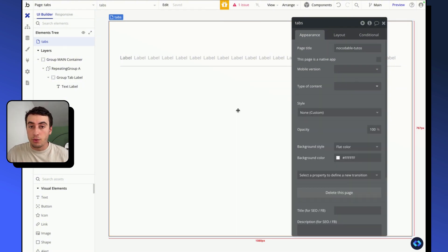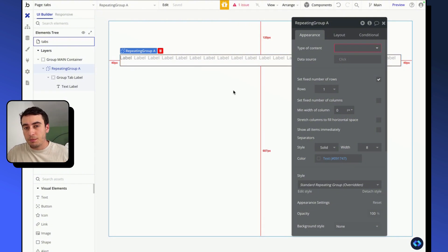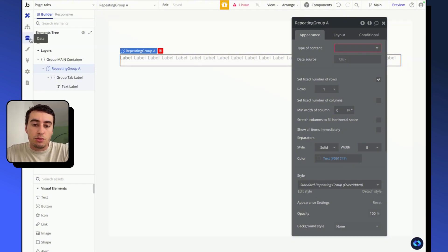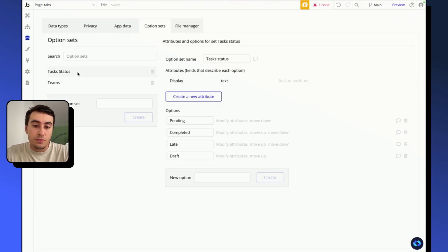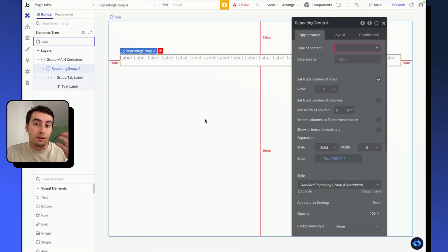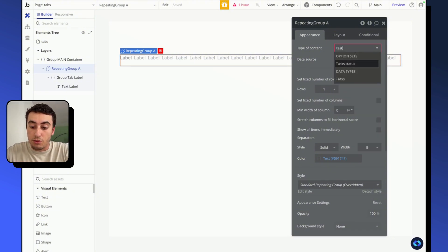Now that we have a basic UI, we can focus on displaying the labels we want in our tabs. To do that, we're going to use the repeating group. You can send it pretty much anything — a data type, an option set, or even some text. In my case, I'm going to use an option set called 'task status', imagining we're building a task manager with tabs to filter tasks by status — completed, late, and so on.